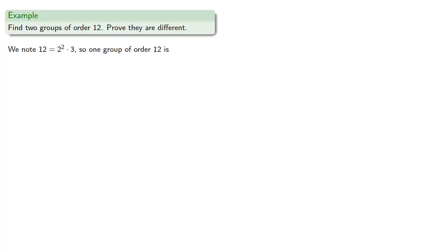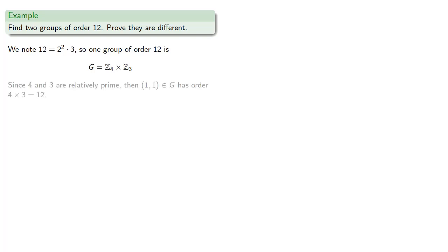So one group of order 12 is Z4 cross Z3. And since 4 and 3 are relatively prime, then (1,1) in G has order 4 times 3, or 12.